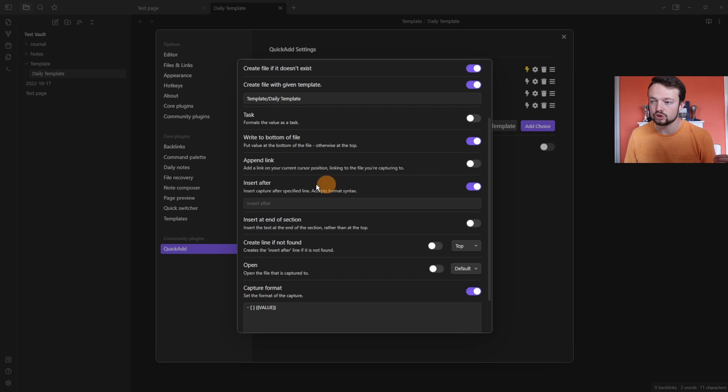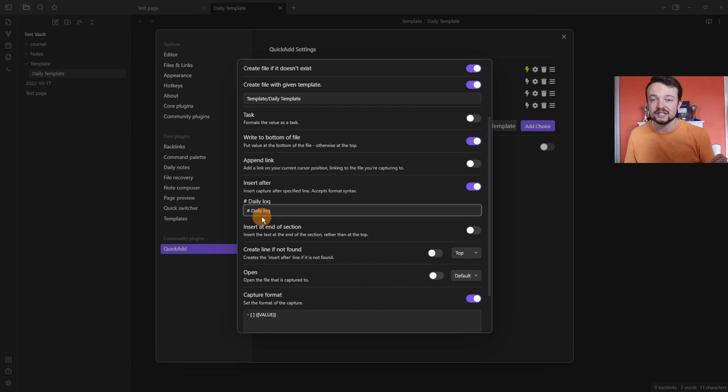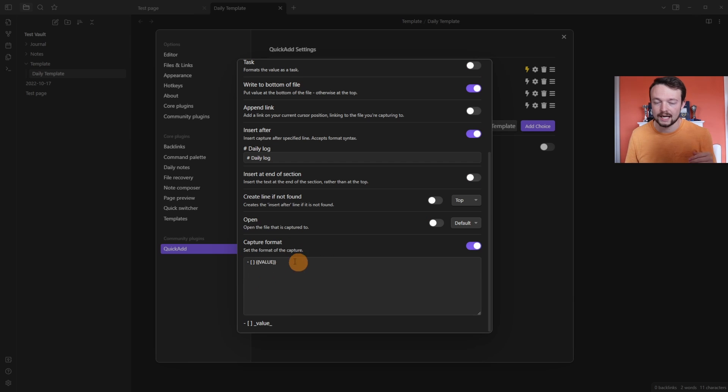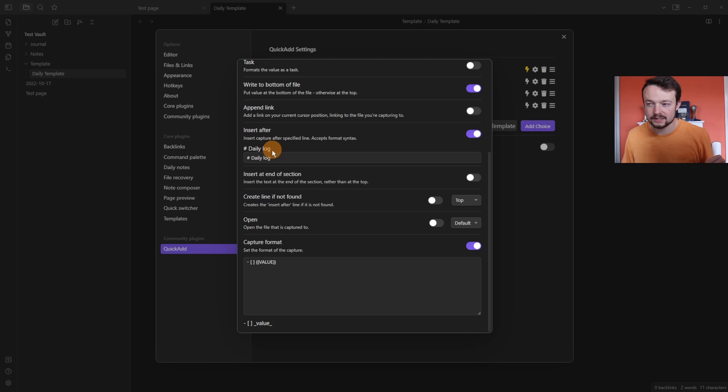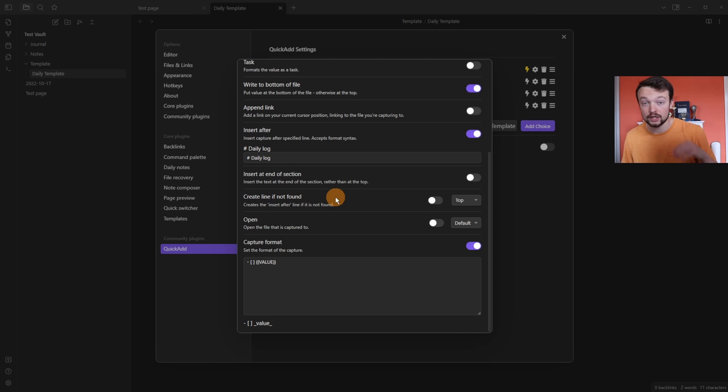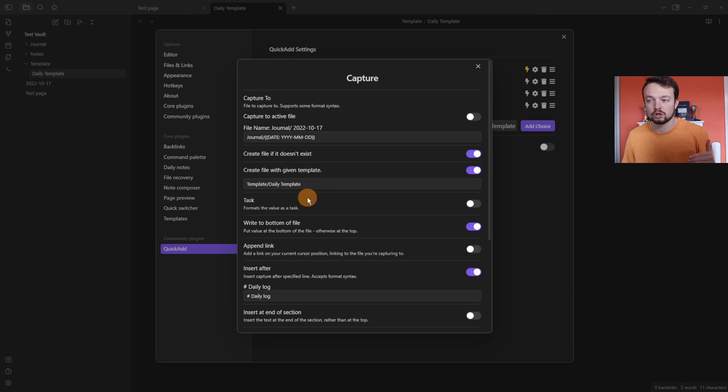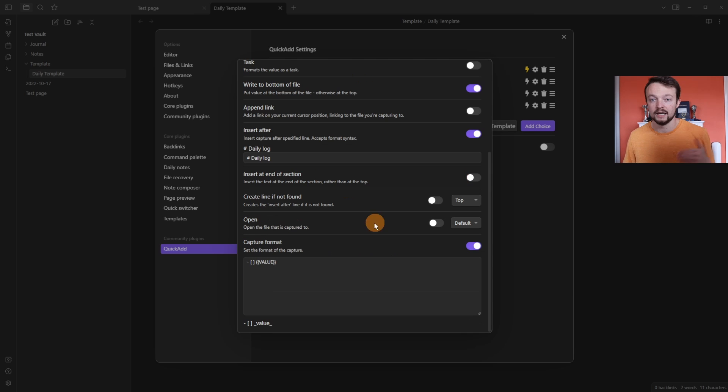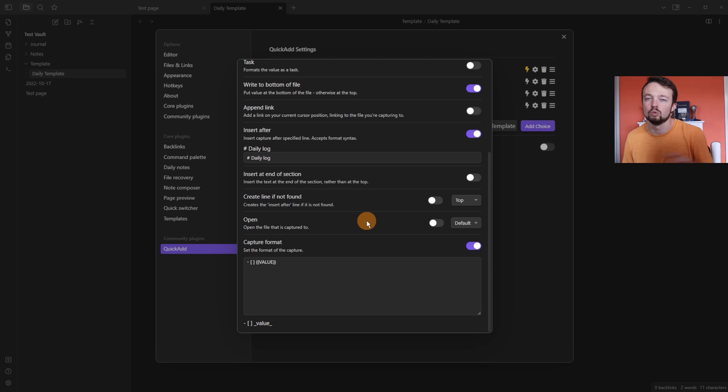And this time I want to insert it after something specific, so after the daily log heading, I wanted to add the task. It can either be at the top of the section or the end of the section. I'm going to leave it at the top. If for whatever reason the heading isn't found, I can create the line using quick add and put it at the top or the bottom. But because we're creating the page with a template, if it's not there, then that won't happen. And again, we get the option to open the file once we've created it. But in this case, I don't want to open it.